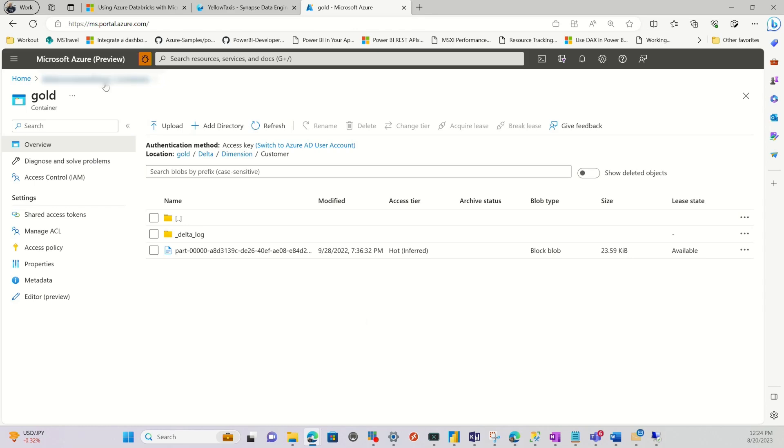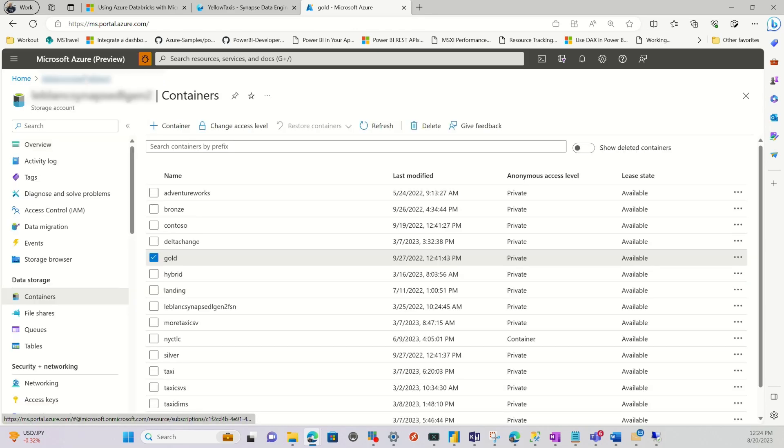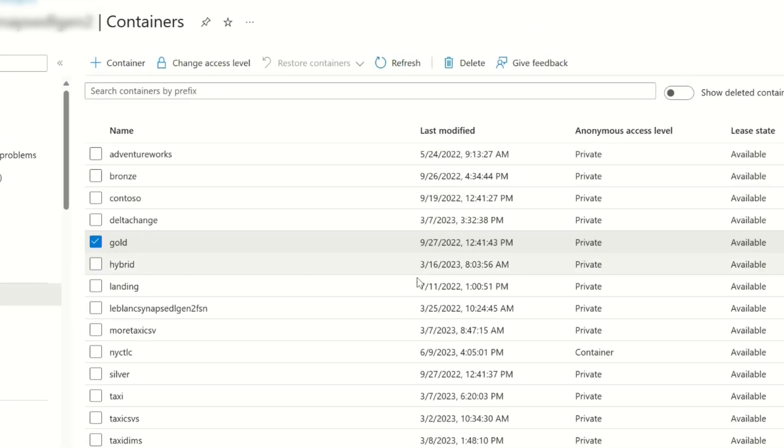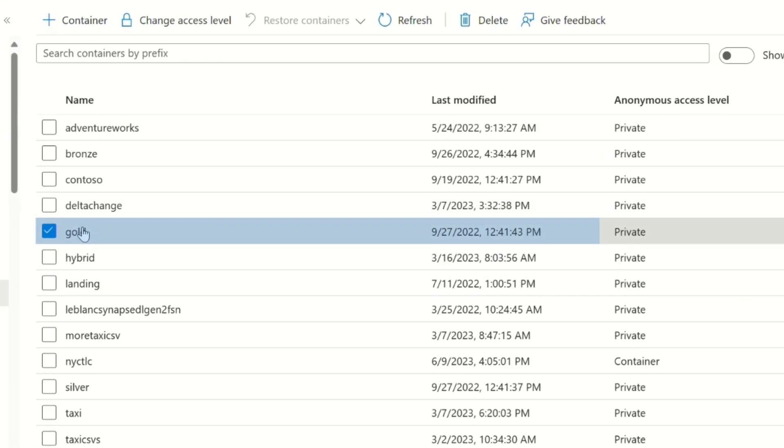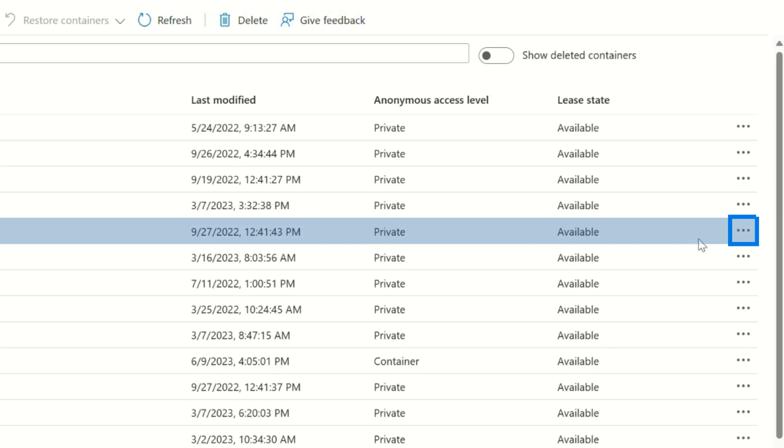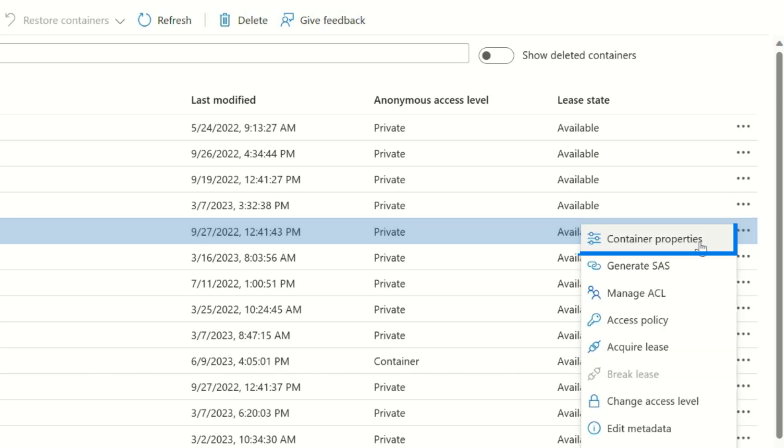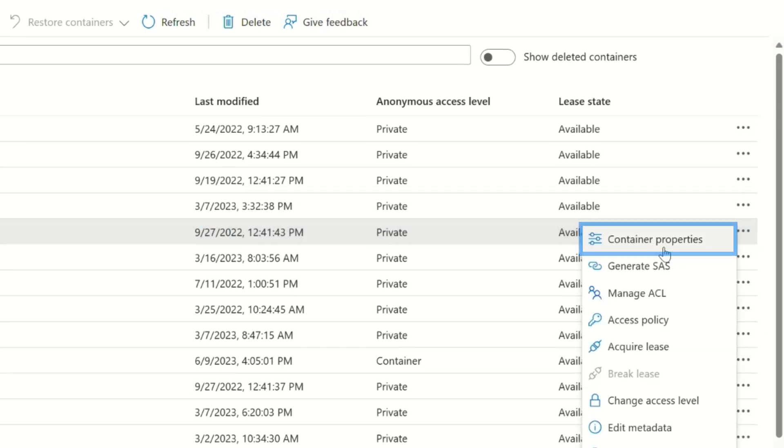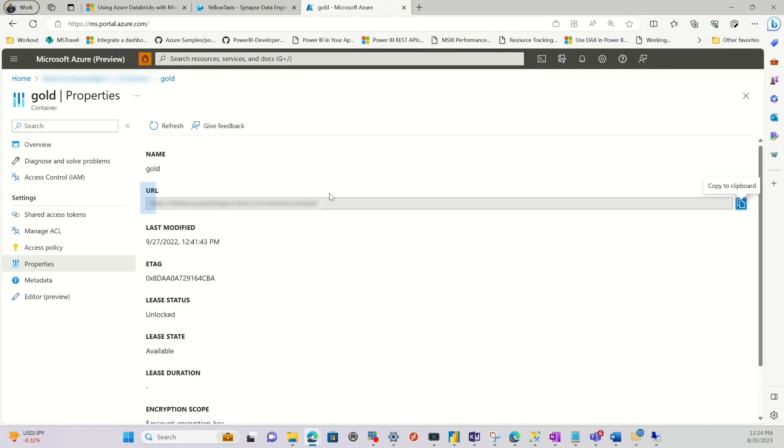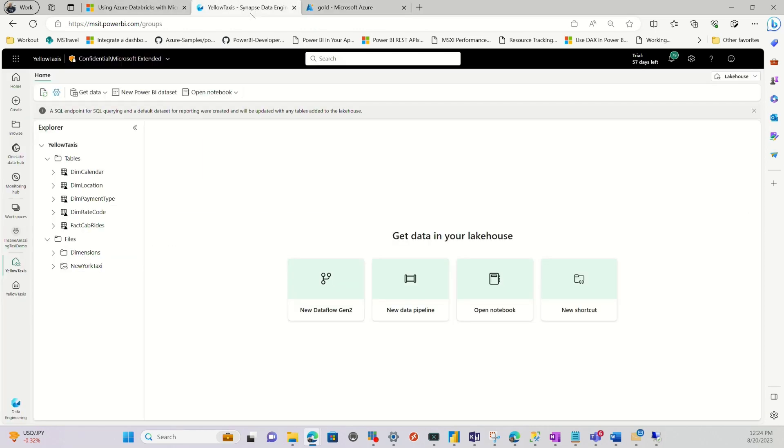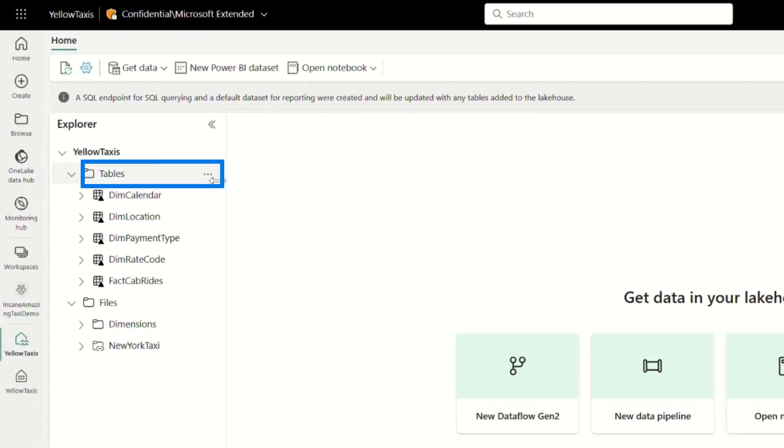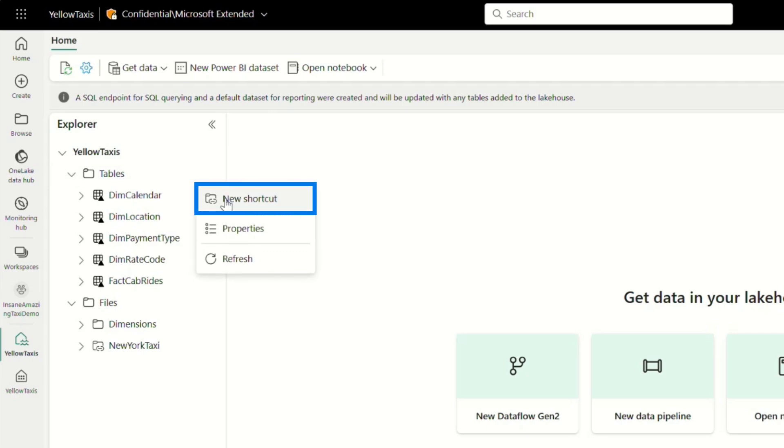So I'm in an ADLS Gen2 storage account right now. So the first thing you want to do is go to that container and go to the properties of that container. And you want to grab the URL to it. So I'm going to copy that to my clipboard. And then what I'm going to do is go over to the table section, click the ellipsis and choose new shortcut.